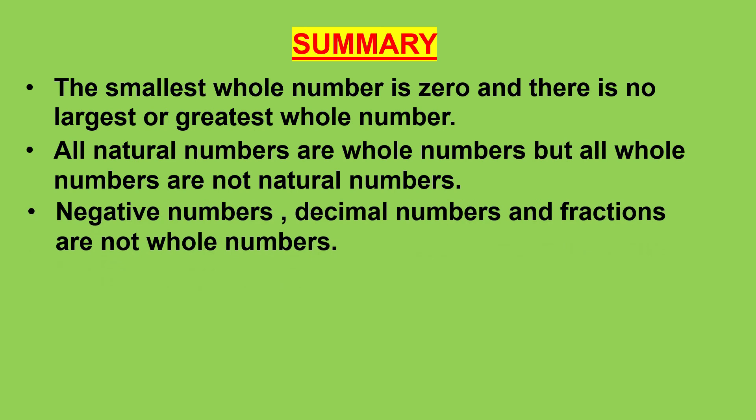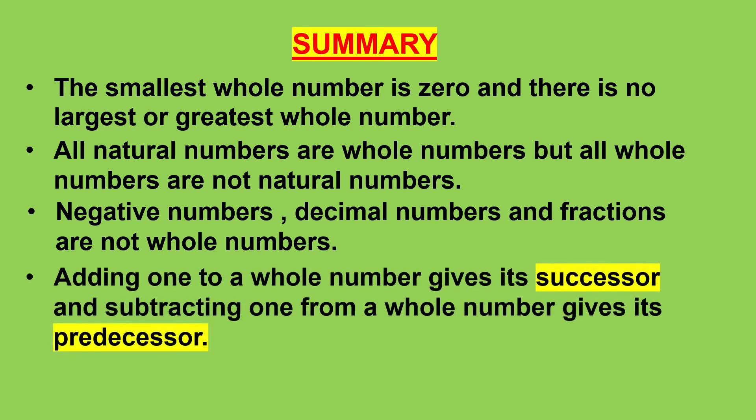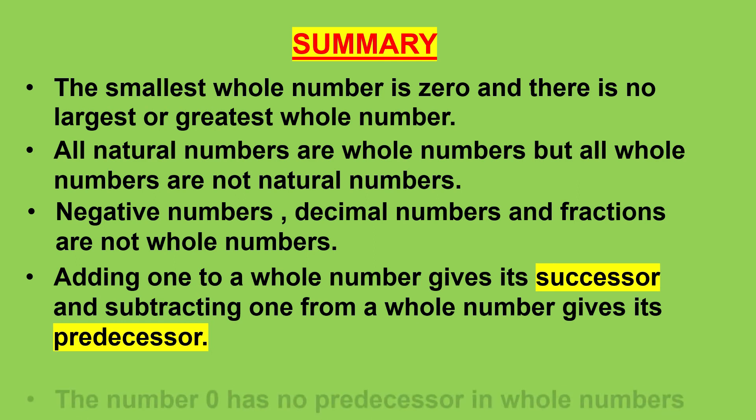Negative numbers, decimal numbers and fractions are not whole numbers. Adding 1 to a whole number gives its successor and subtracting 1 from a whole number gives its predecessor.